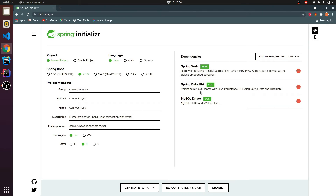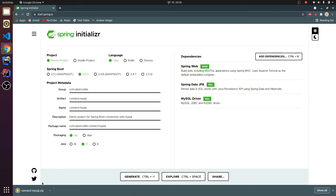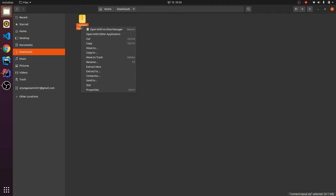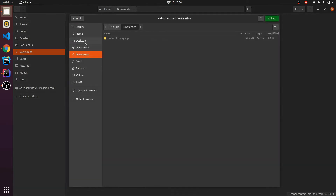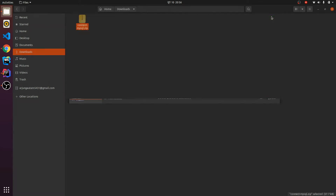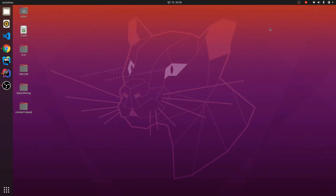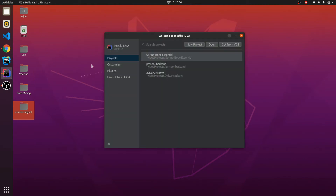These are the dependencies we need to connect. Let me generate it quickly — this will generate our Spring Boot application. Let me go to my downloads folder and extract it to the desktop. Our application has been extracted, so the next thing is I will be opening it in IntelliJ.